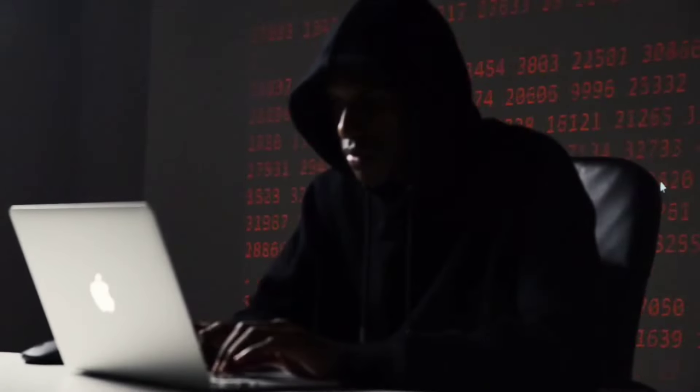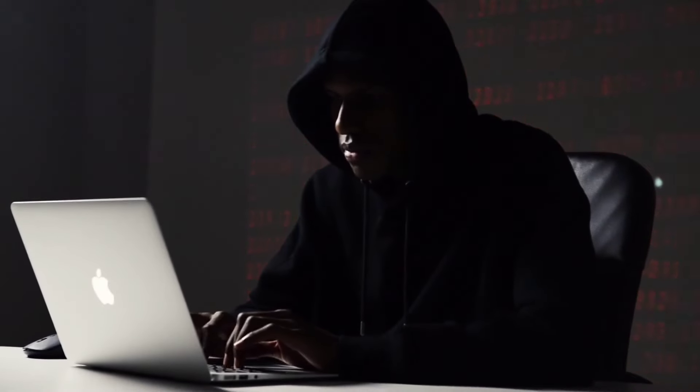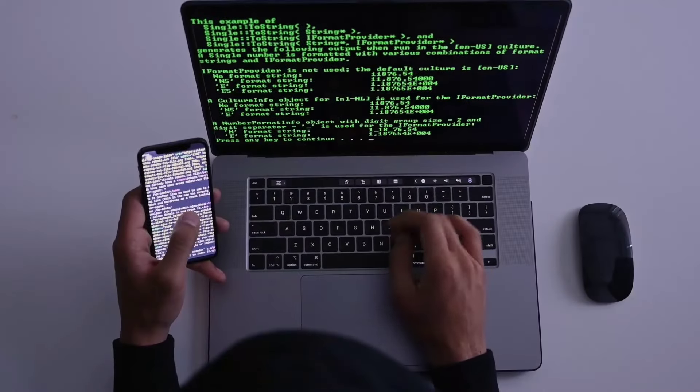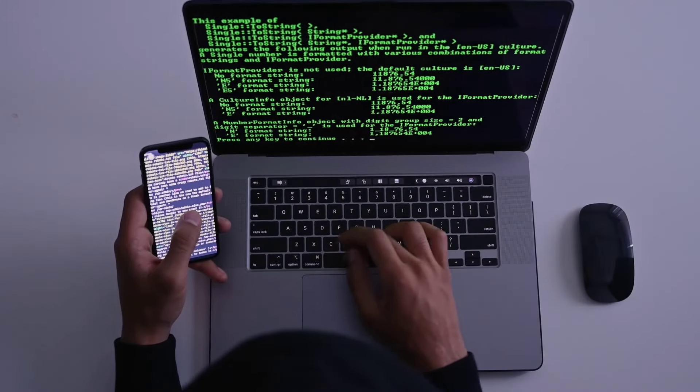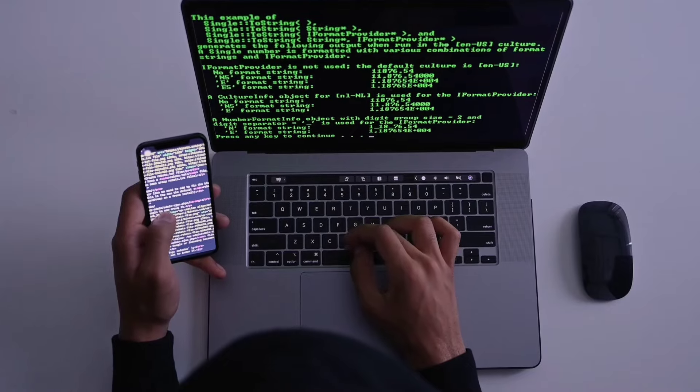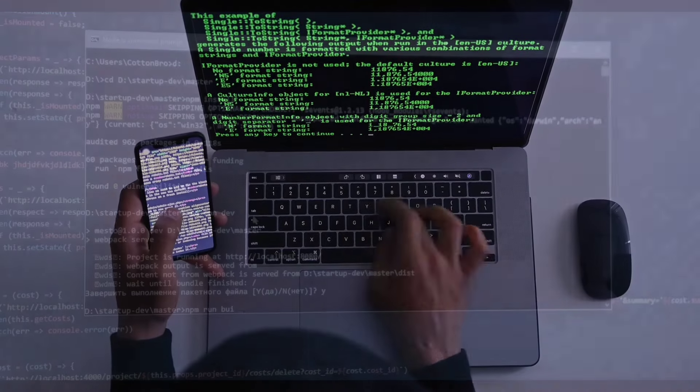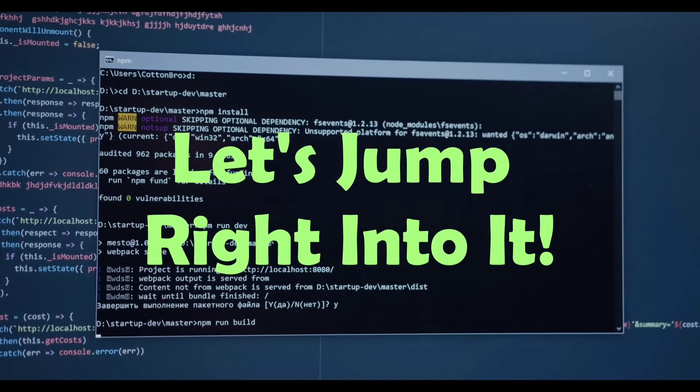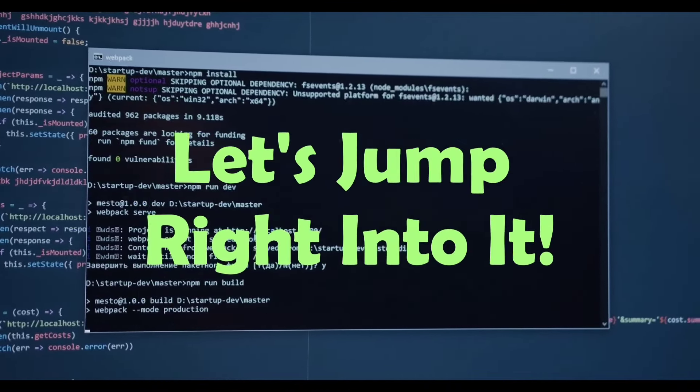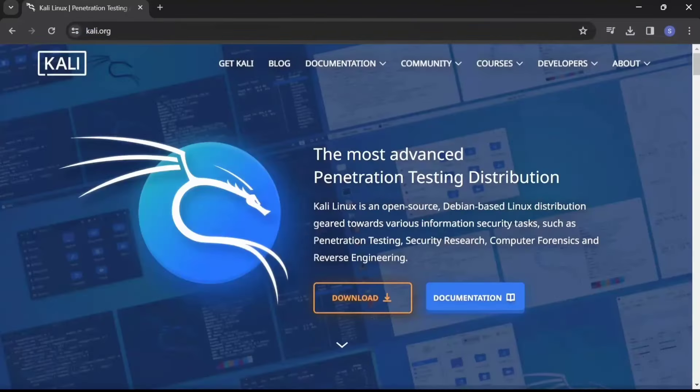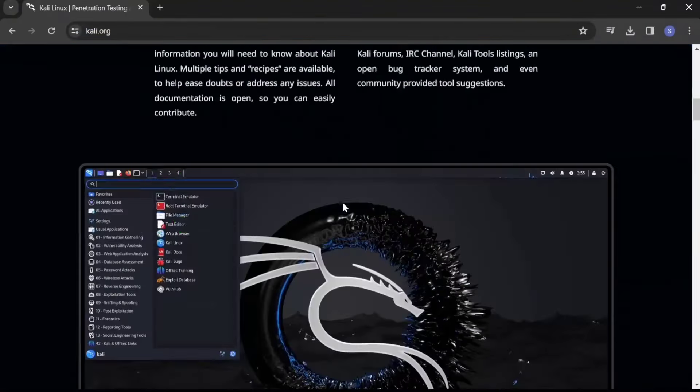cybersecurity professional, an ethical hacker, or just someone curious about the hacker's playground, these operating systems are sure to pique your interest. So without further ado, let's jump right into it. Starting off our list at number one is